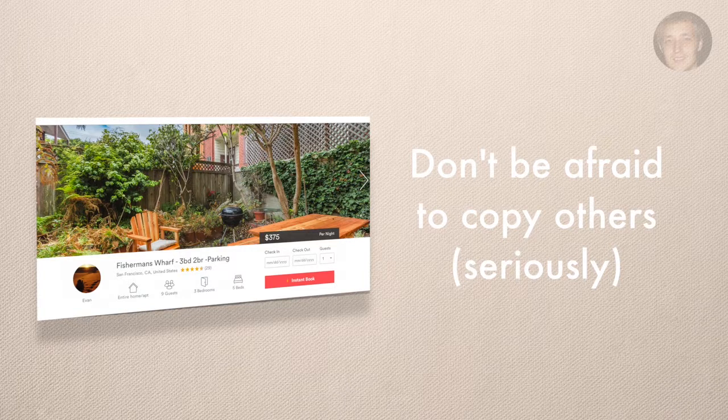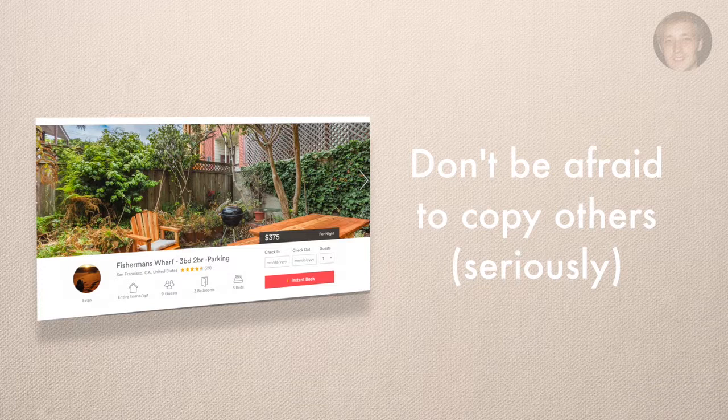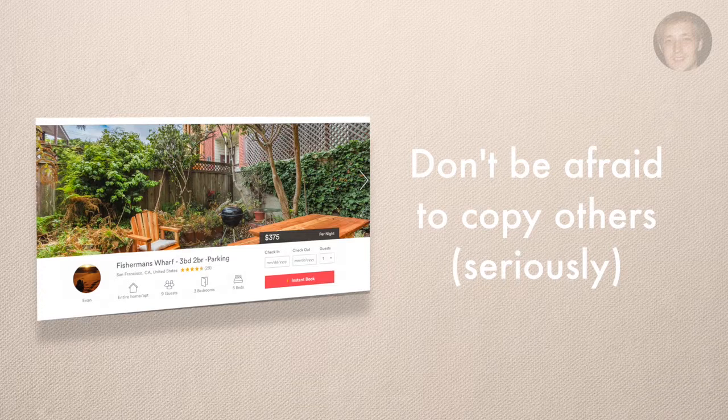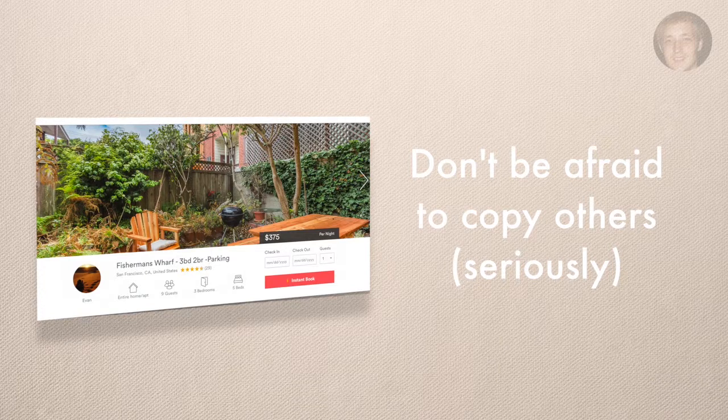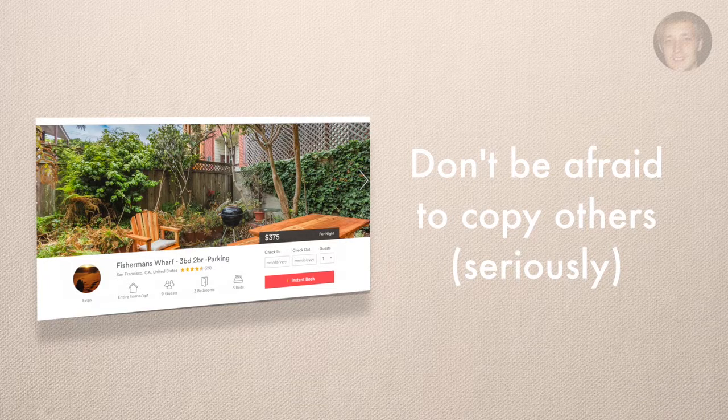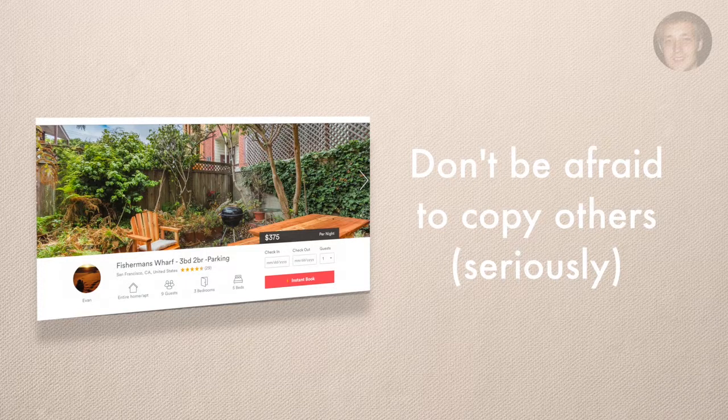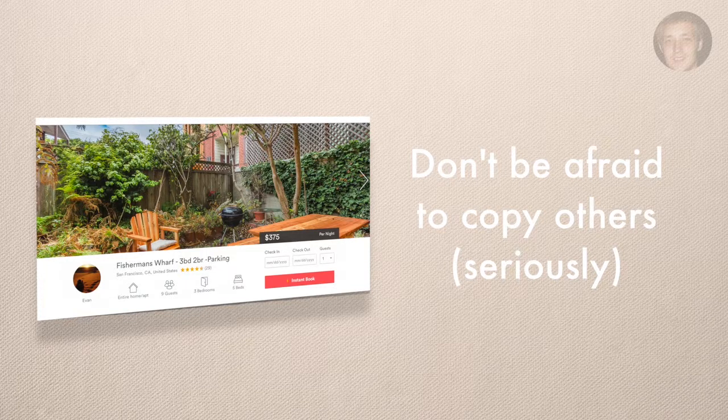So I brought up my description for my space and what we can do is we can just actually just go through this and I can read it out loud and tell you kind of what I was thinking and why I kind of wrote it that way.